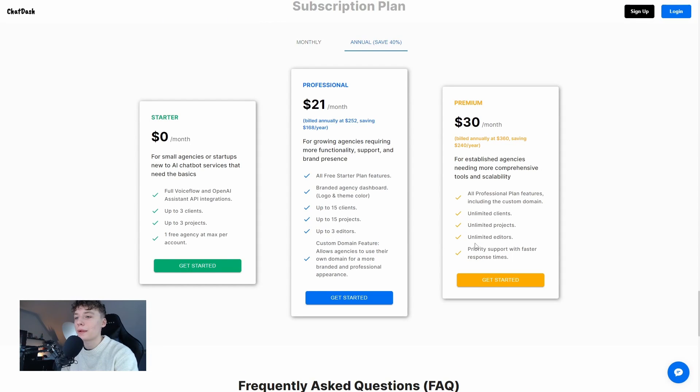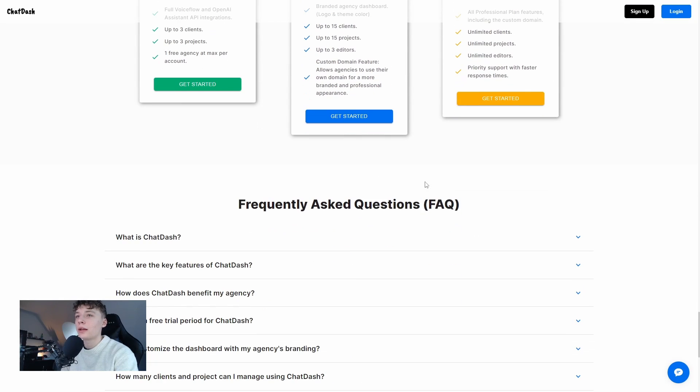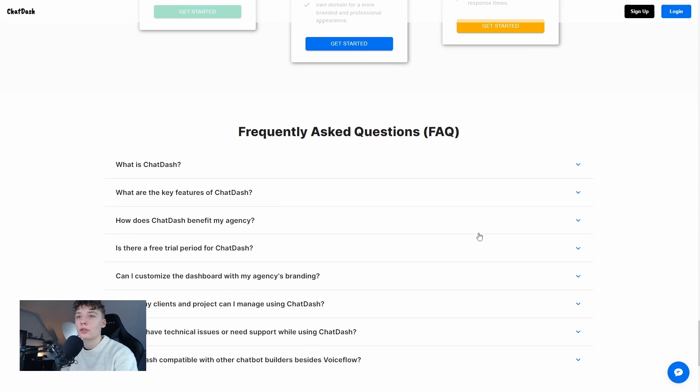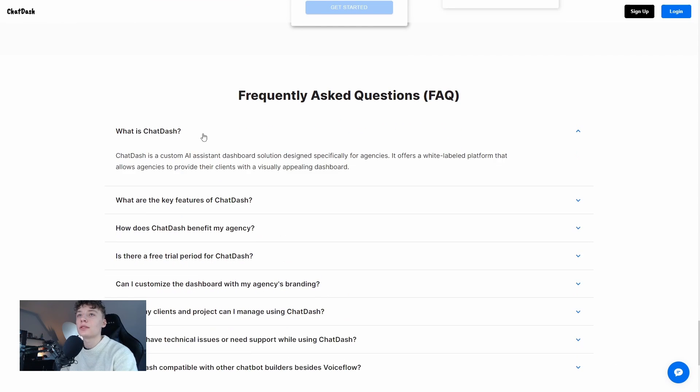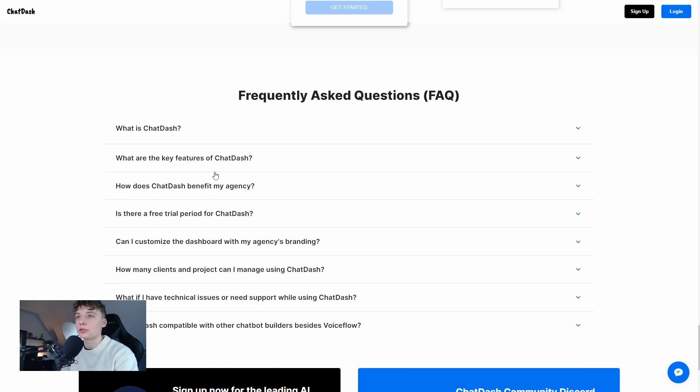Here we have the subscription plans and they also feature an FAQs page on their main site where we can see some frequently asked questions and answers to them.